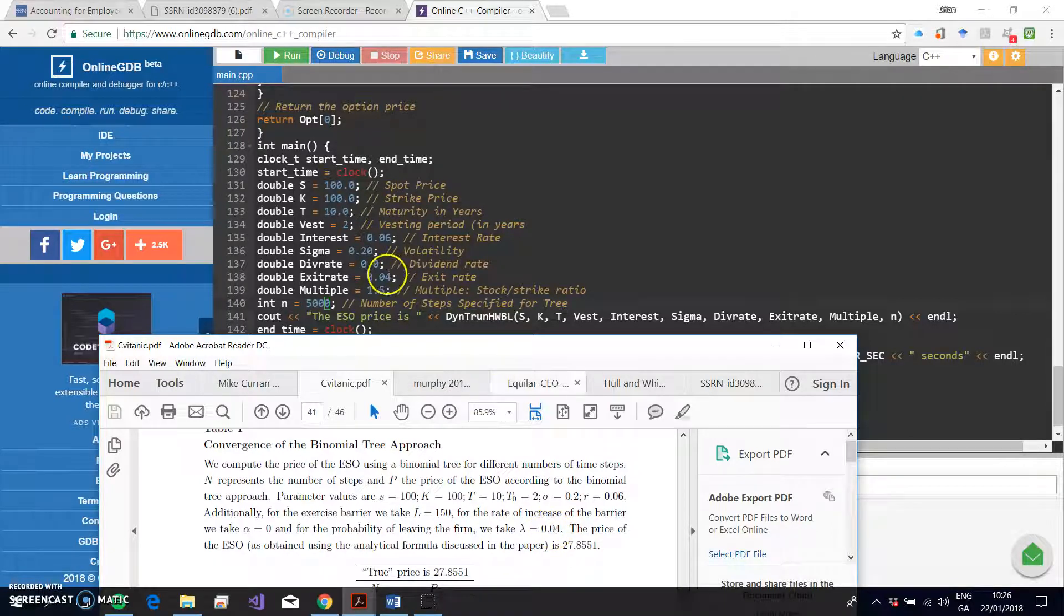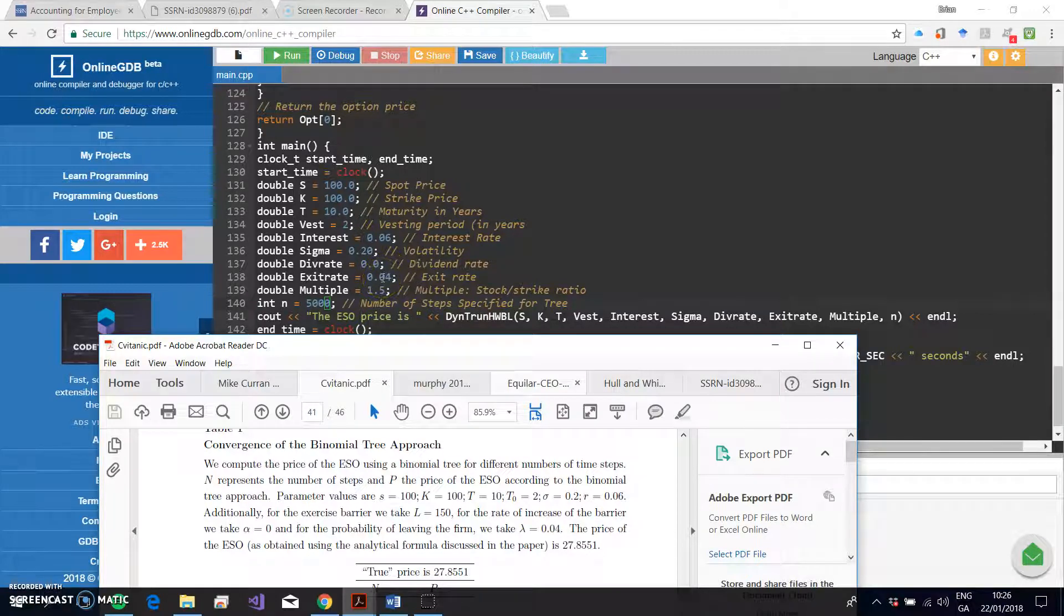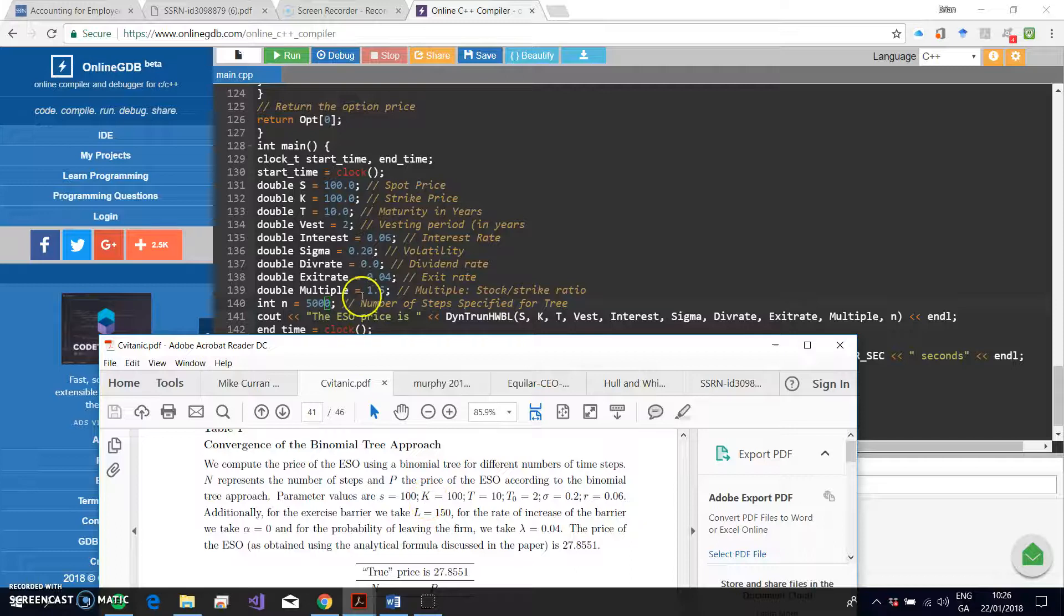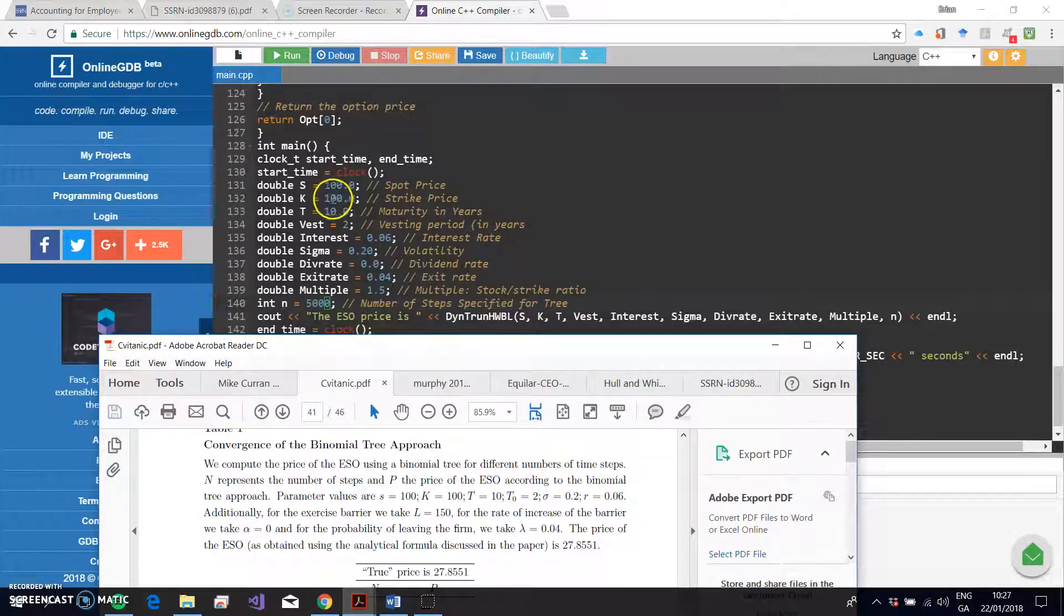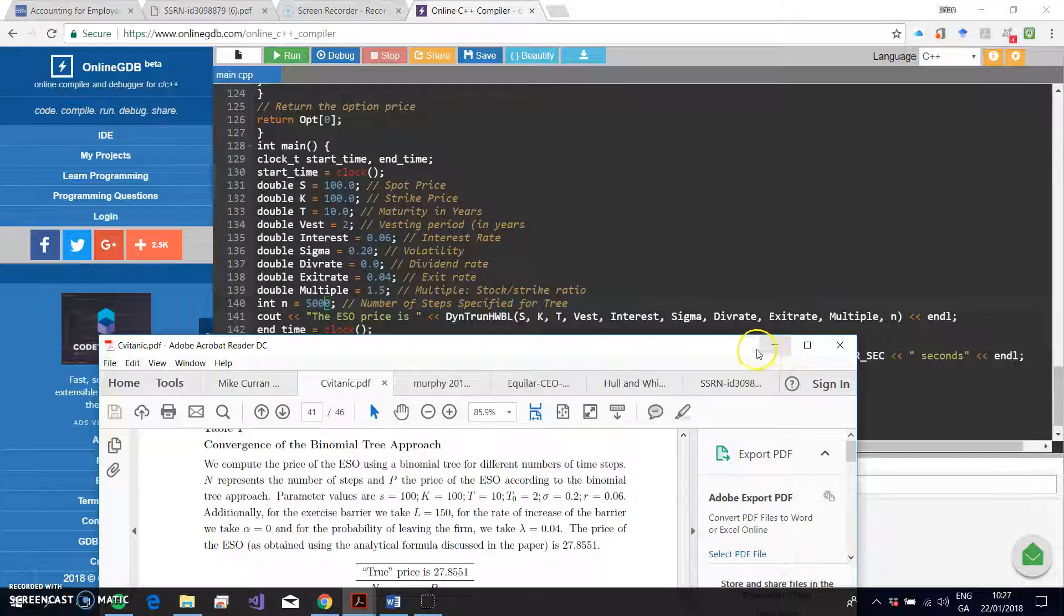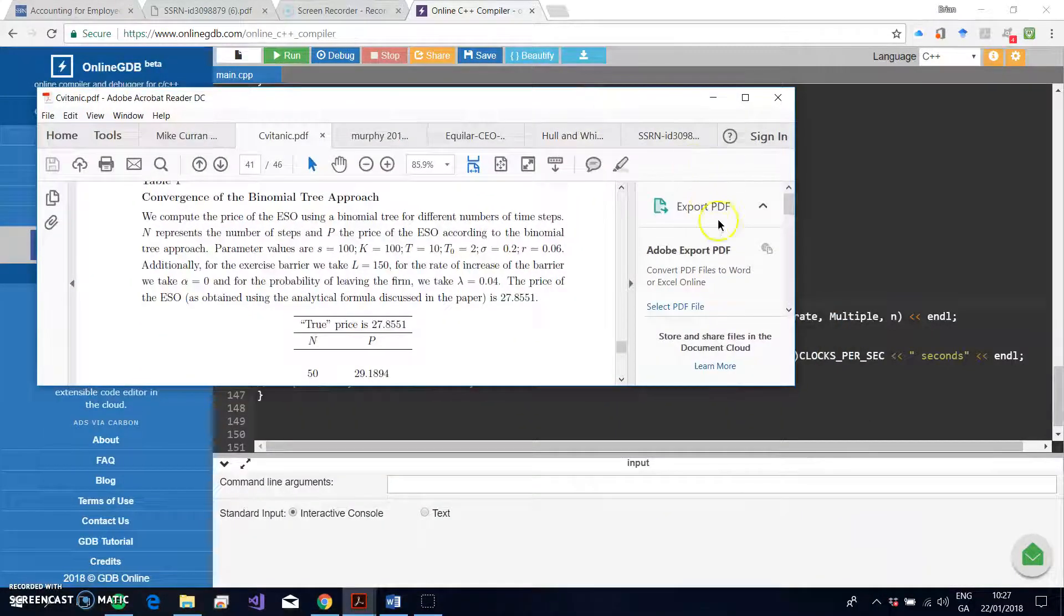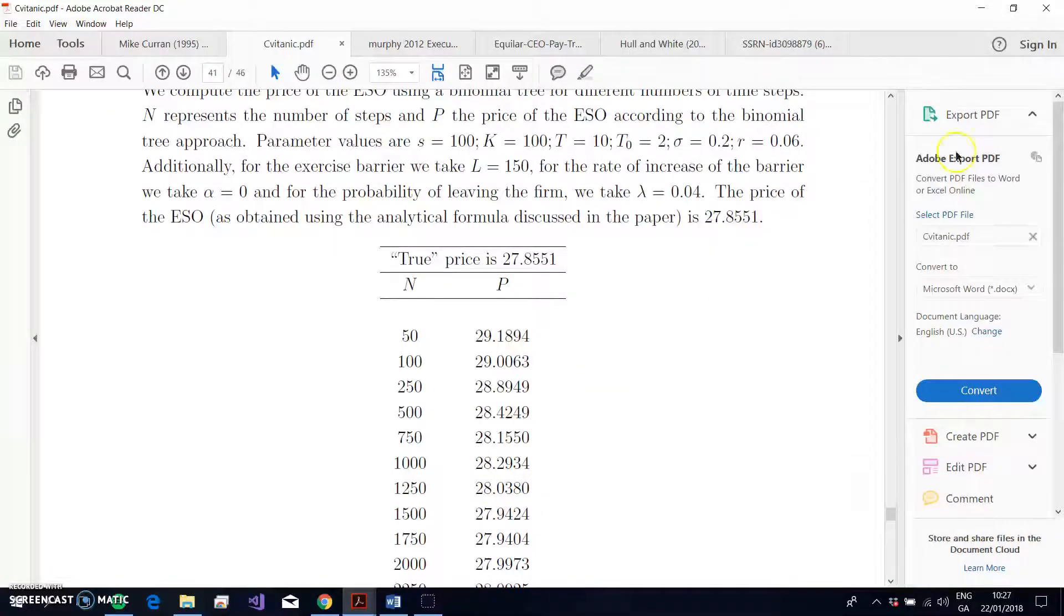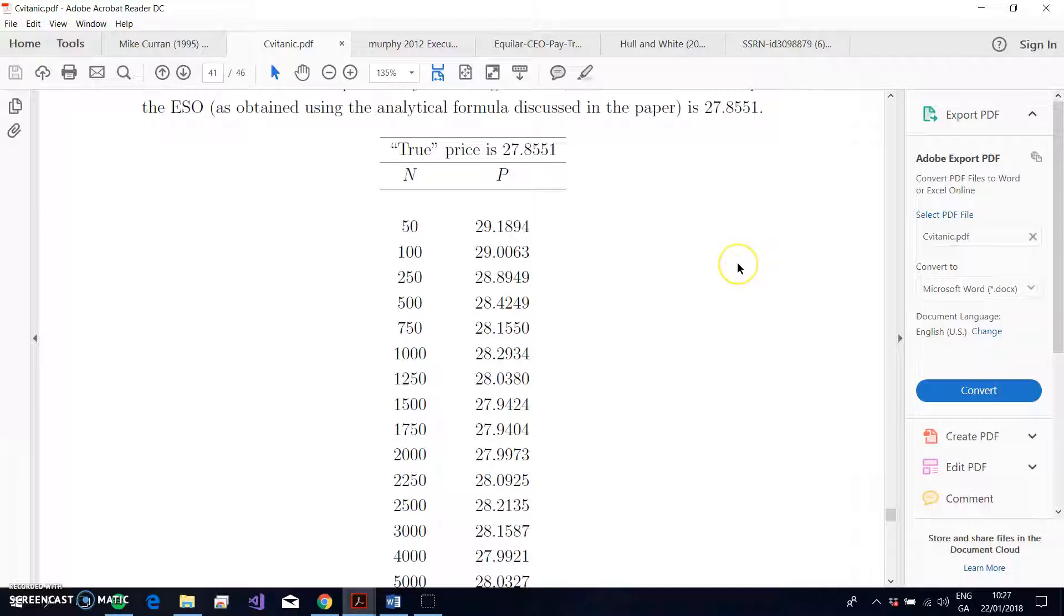So we have that somewhere—volatility is equal to 20 percent, no dividend in this instance, exit rate is equal to 4, so that people leave early, leave their employment. That can mean forfeiture, it can also mean the option gets exercised early in the post-vesting period. And then multiple of, you know, we're saying that if the stock price goes to 250, so 1.5 times K, then the option will exercise early.